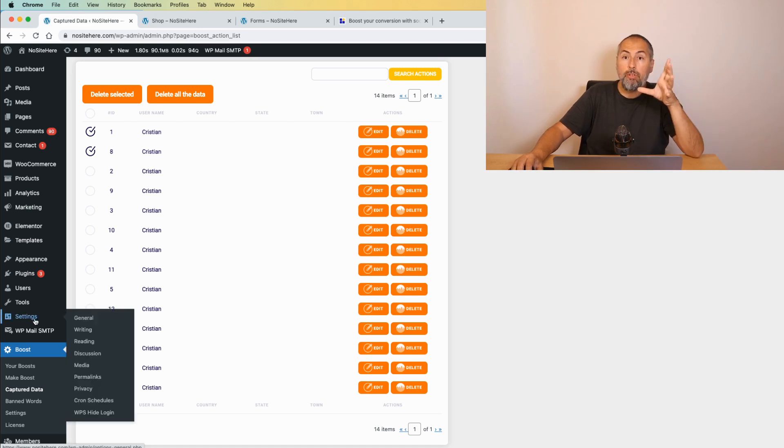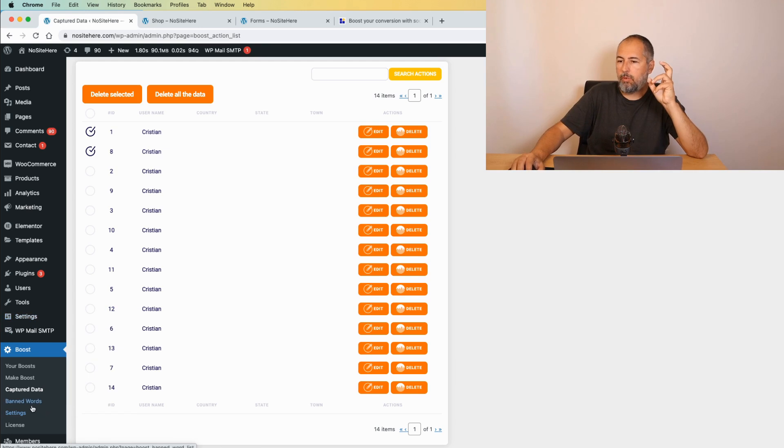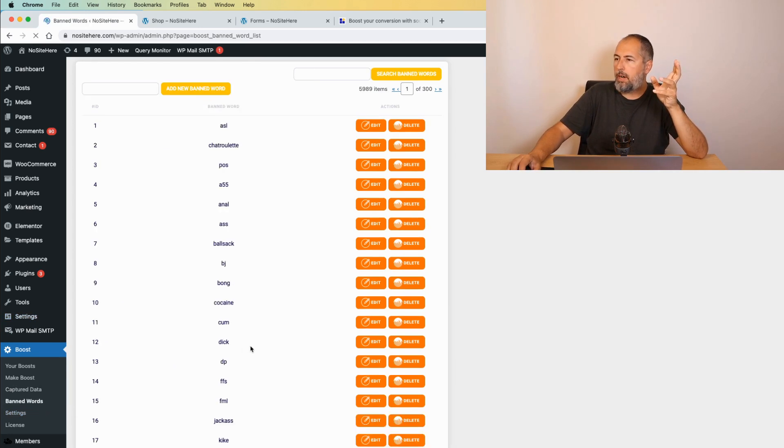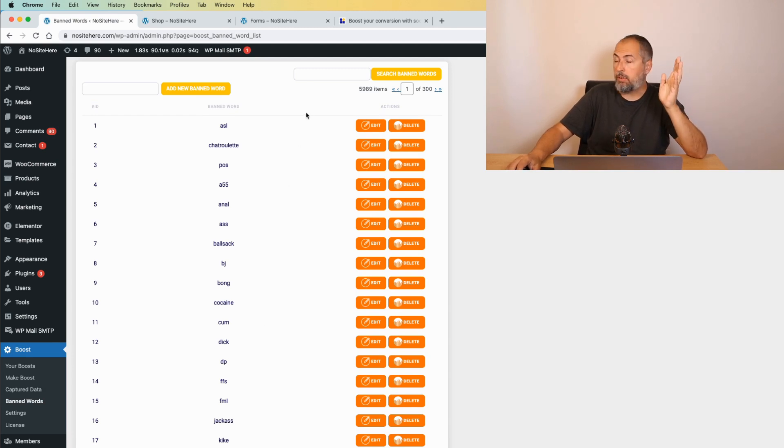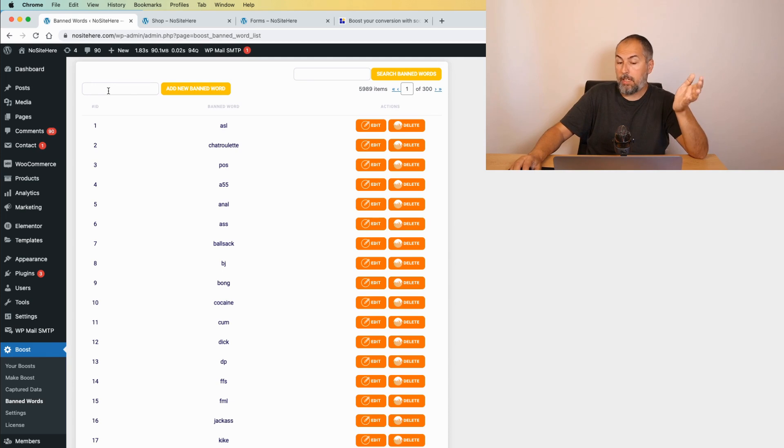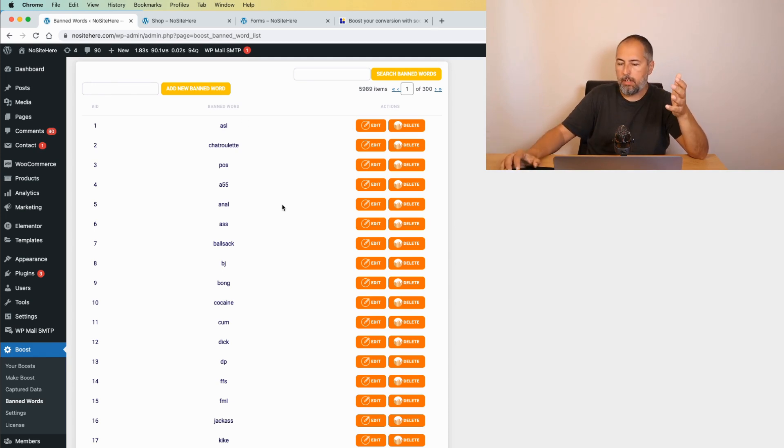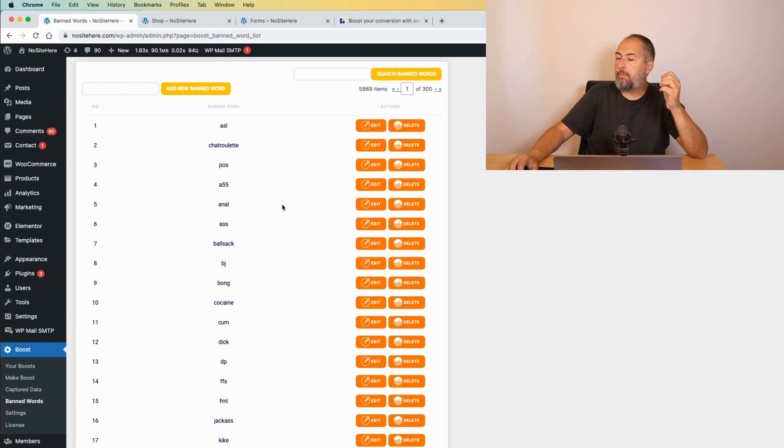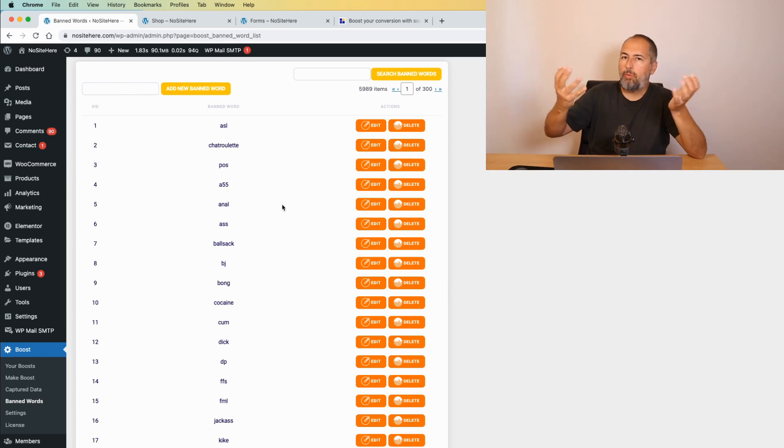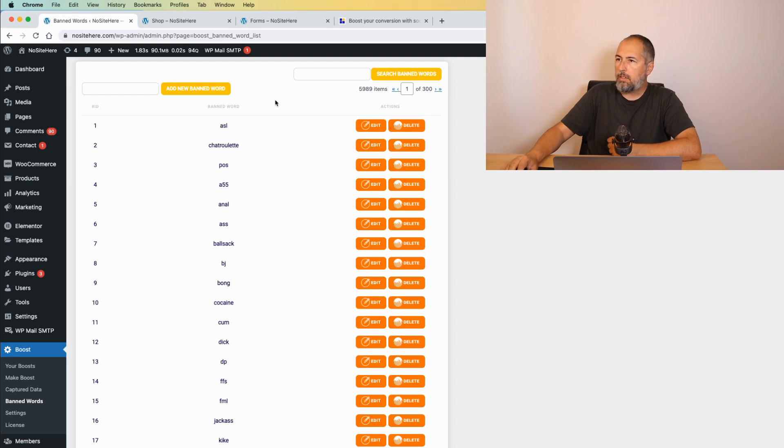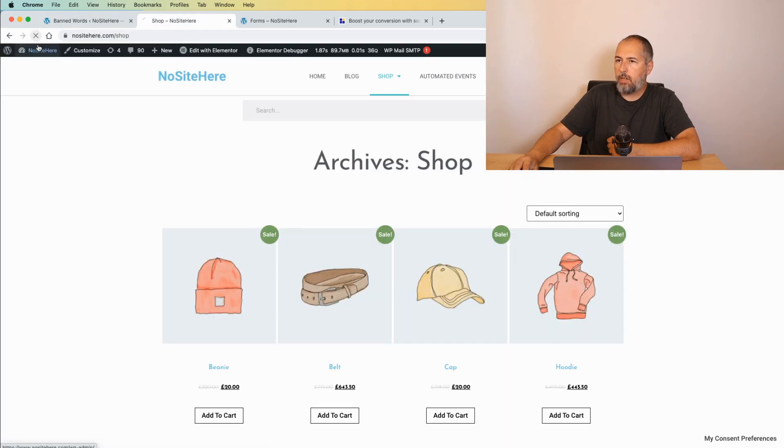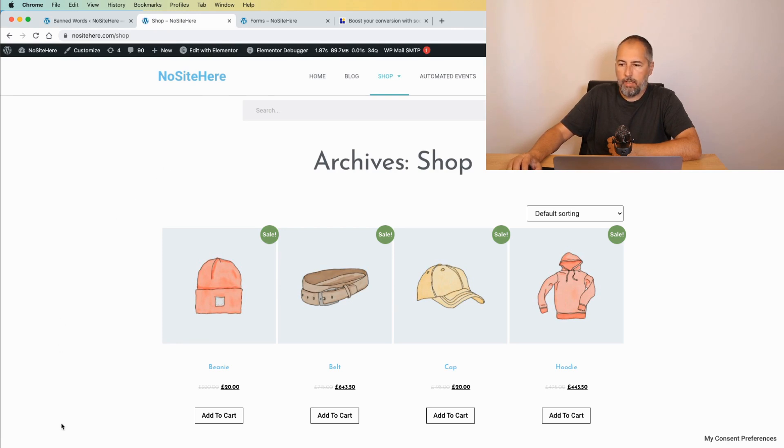We also have something quite interesting. We have a list of banned words. There are almost 6,000. You can add your own banned words. You can edit or delete the ones that are default. The idea is not to show nasty words on the front end of your website. So, this is how it works.